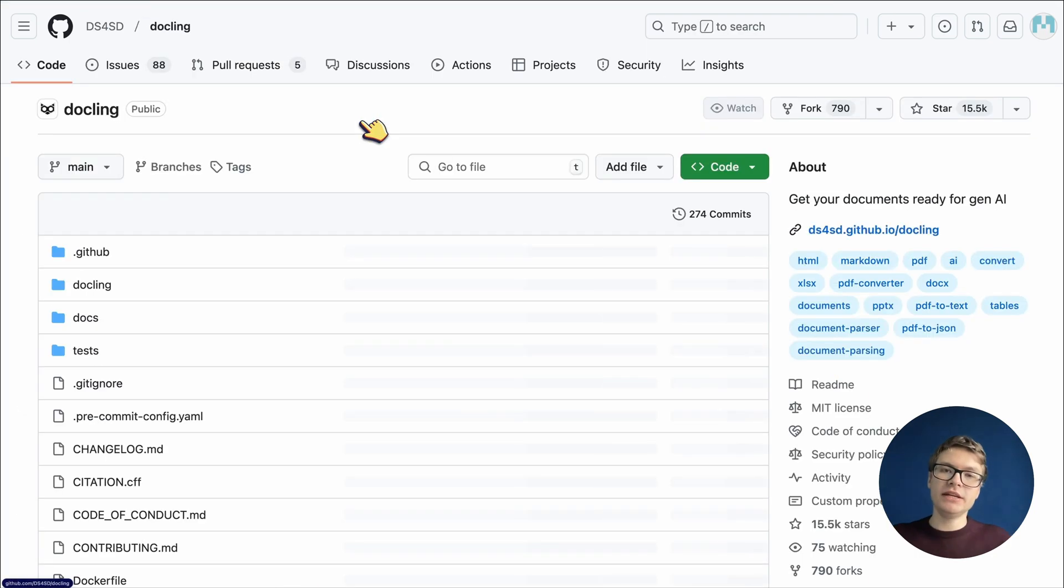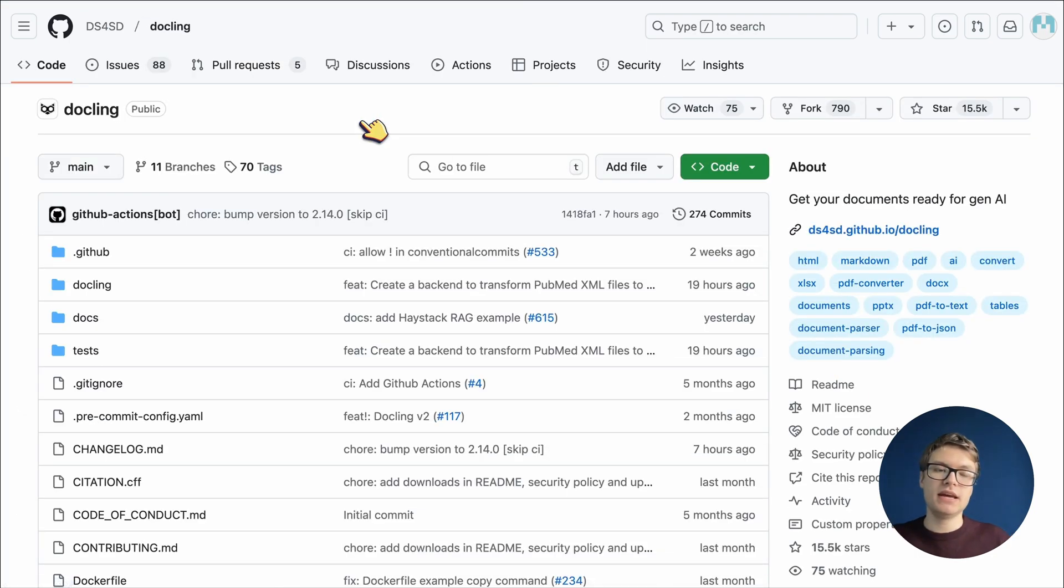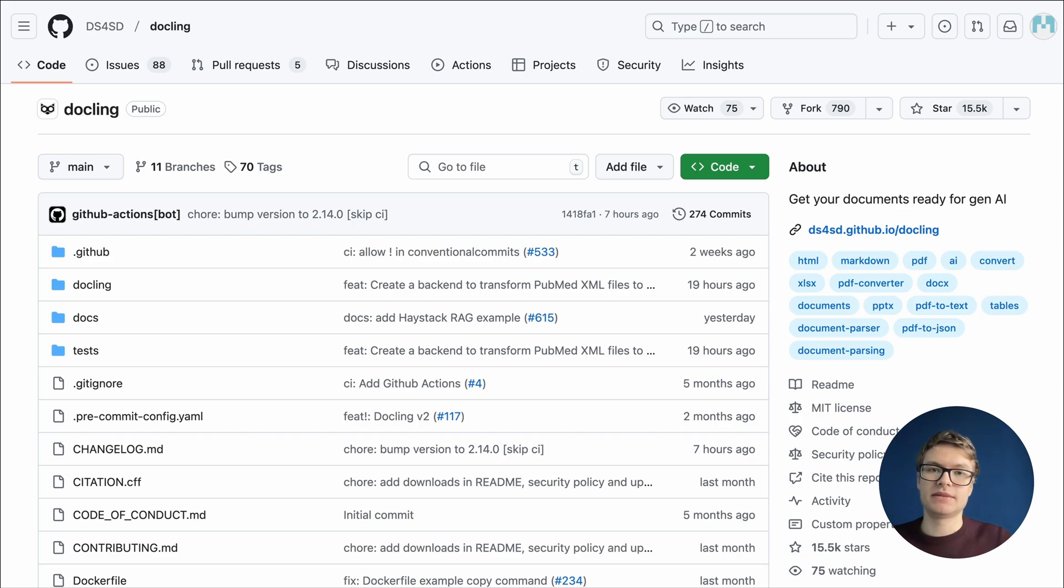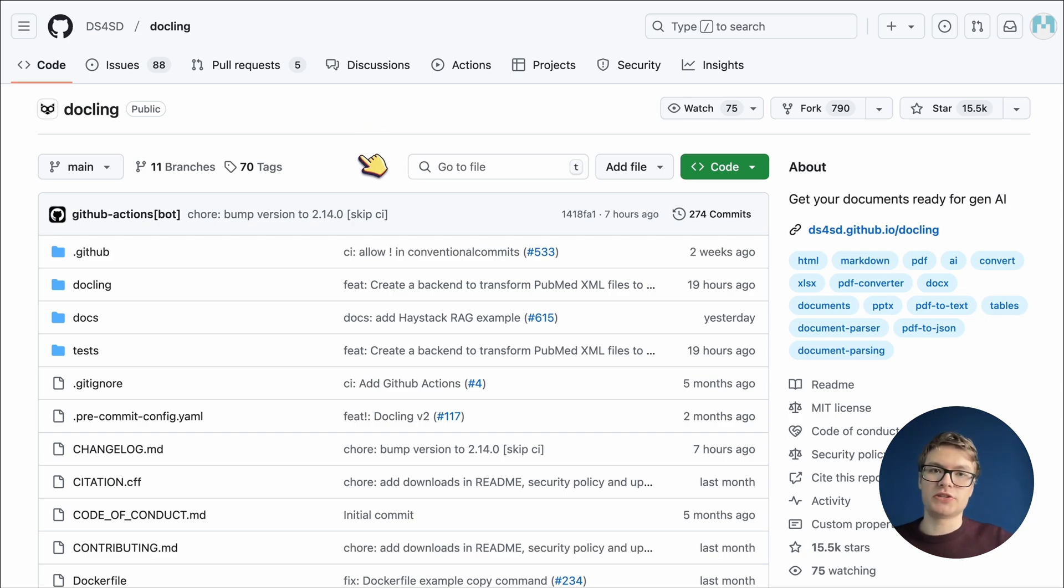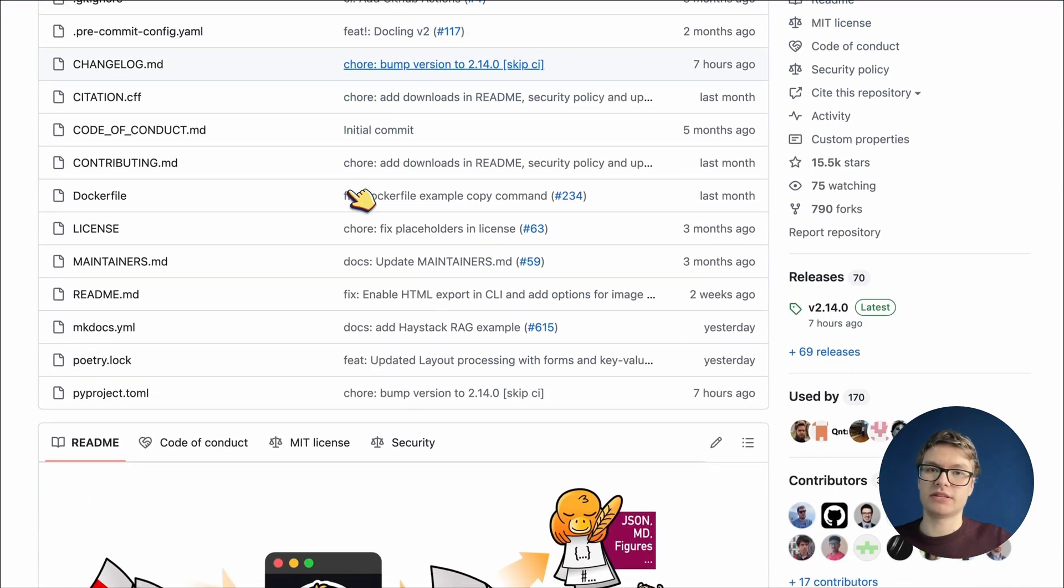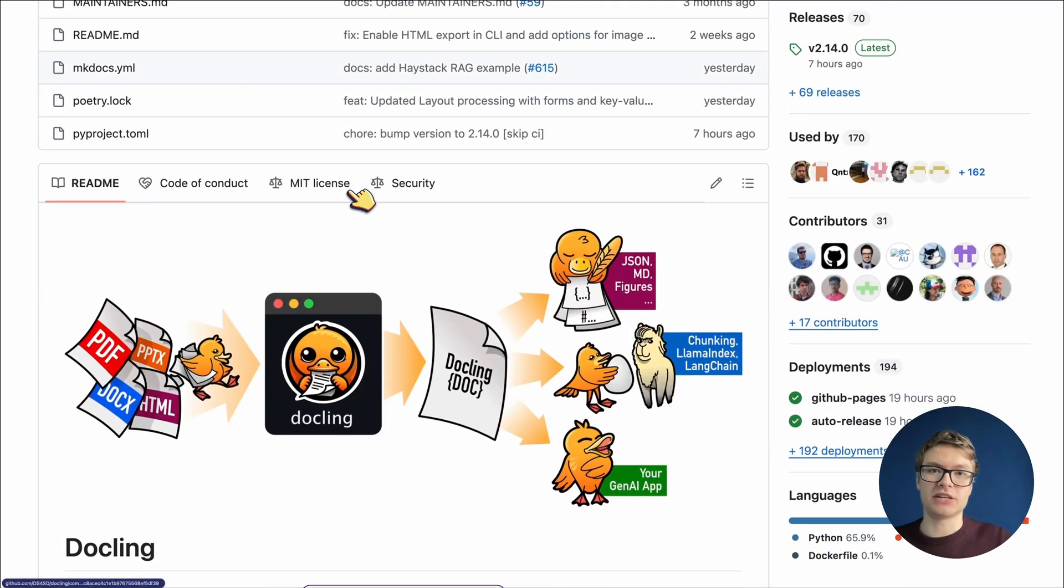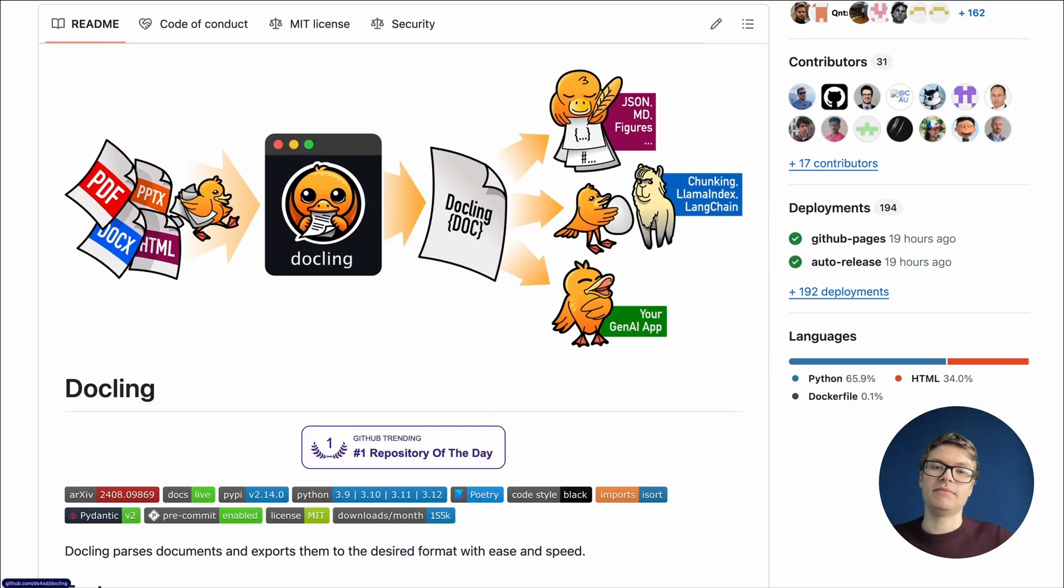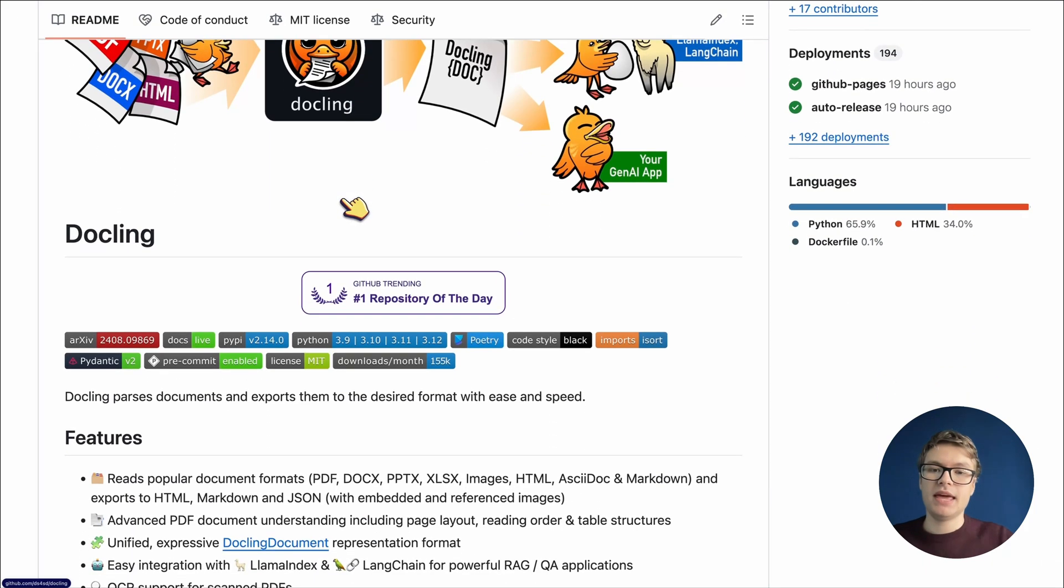We already know it's relevant, that it's vetted by the community, and that it's up to date. Because this repository is so popular, we can be pretty certain that the readme will contain all the details that we need. And indeed, Dockling contains a pretty big readme that has a lot of information.